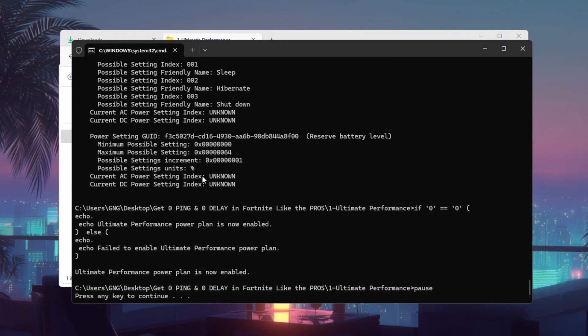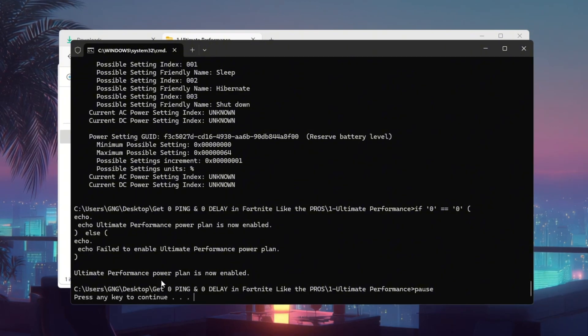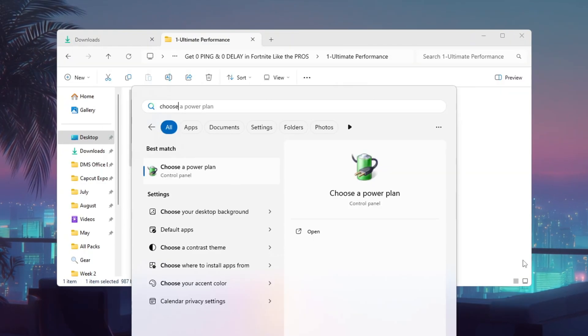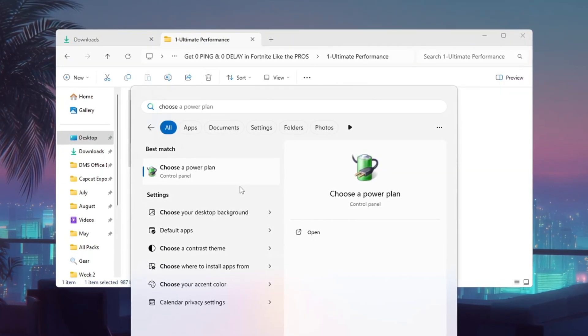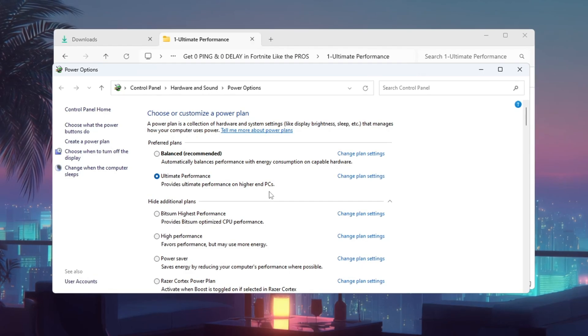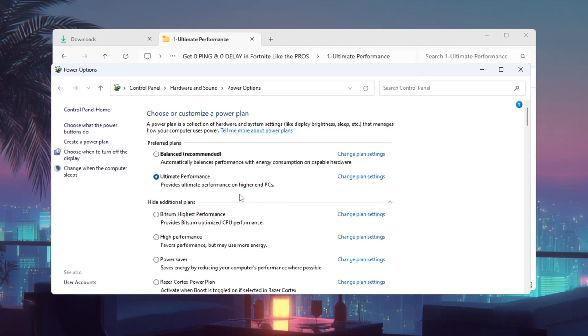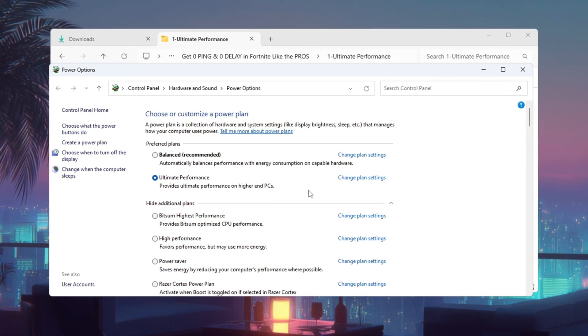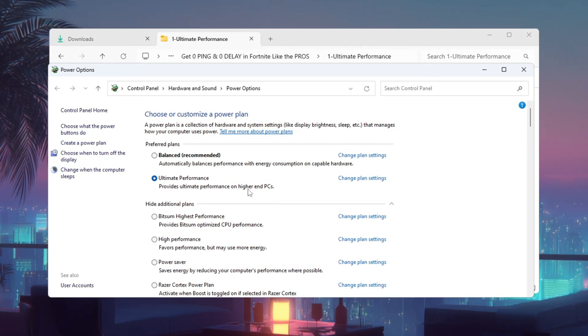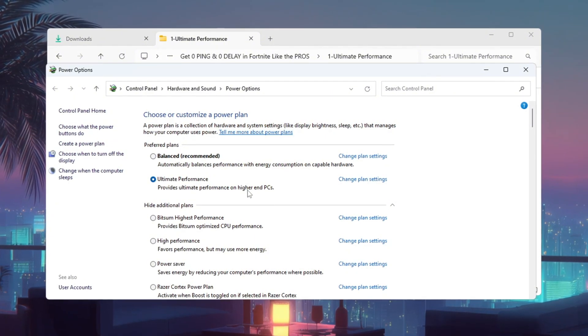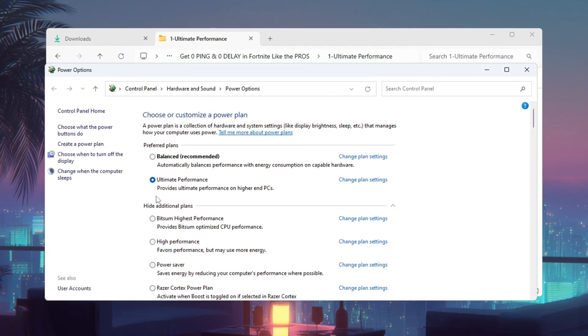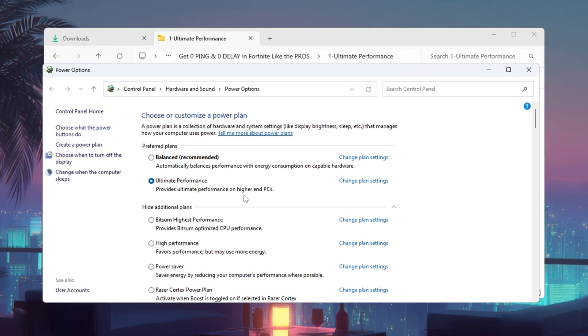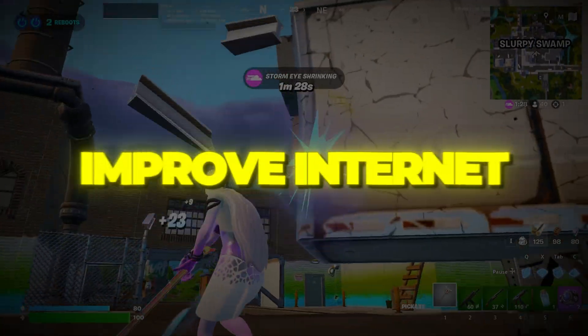And you should see a message that says The Ultimate Performance plan has been added. Go back to the Power Options window and select Ultimate Performance. This ensures your computer uses every bit of CPU and GPU power while gaming, giving you smoother FPS and helping your PC handle network data faster for better ping.